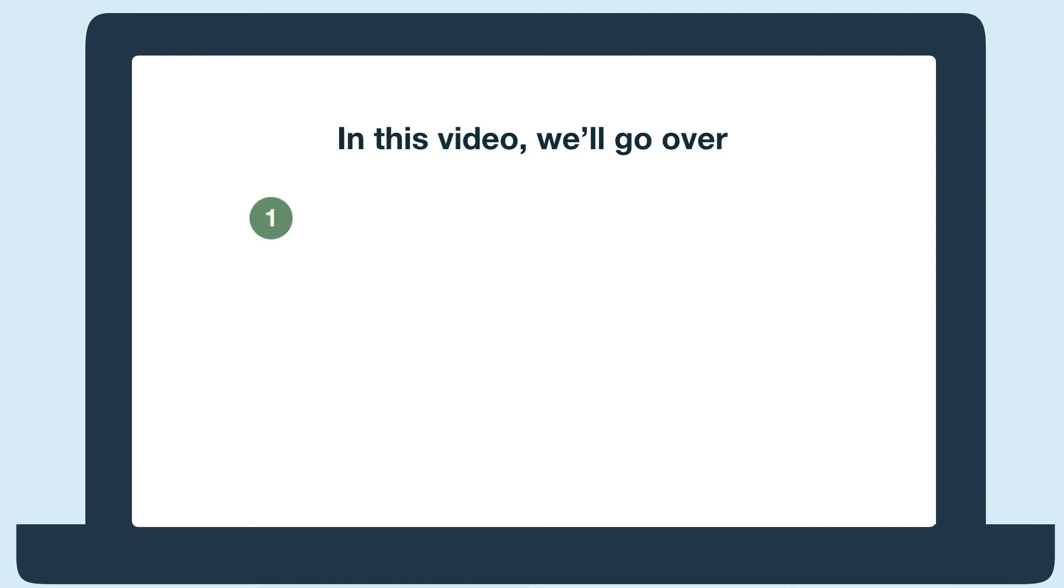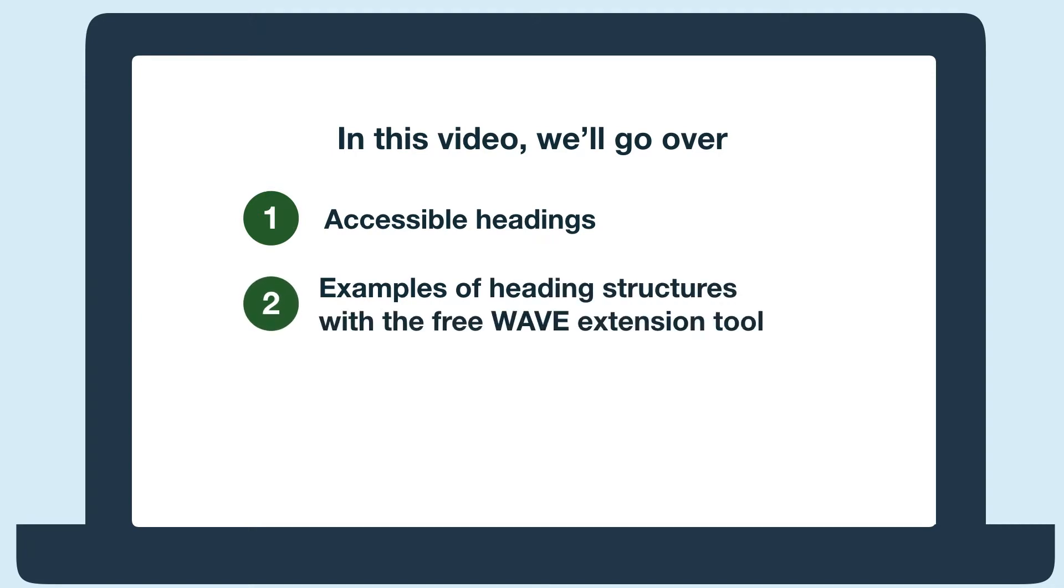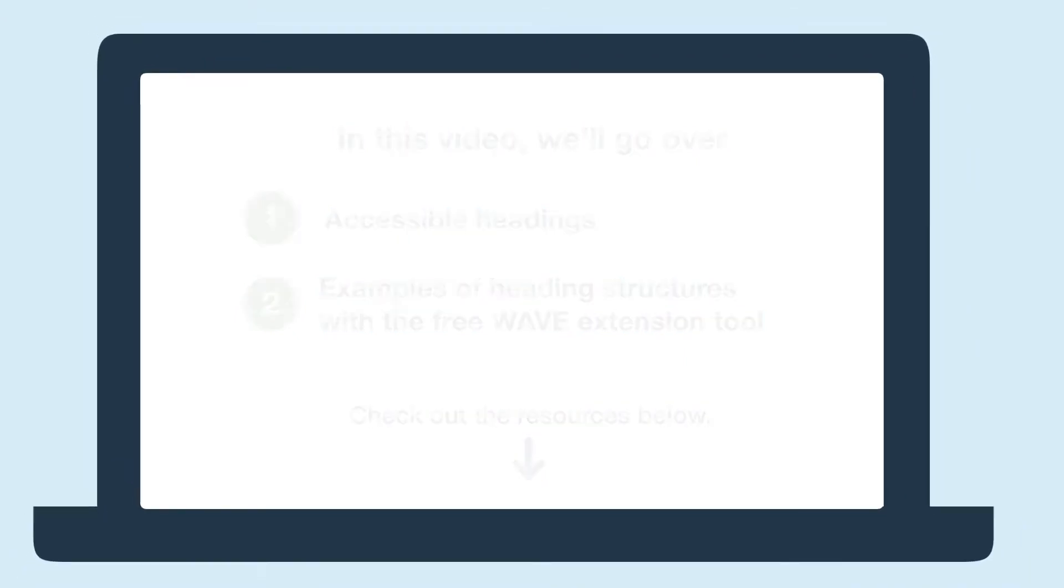Hi everyone! In this video, we'll talk about accessible headings. We'll start with a brief introduction and then look at two websites to see a good example of headings and a website that could be improved. During these examples, we'll use the free WAVE extension tool to see the heading structure and any issues. Check out our headings article below to learn how to fix inaccessible headings. Let's get started!